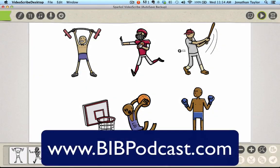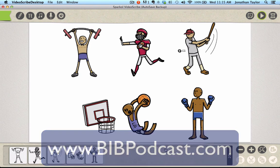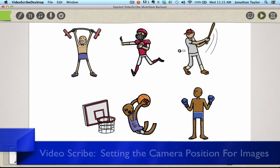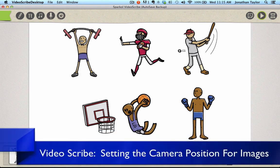Hey everyone, Jonathan Taylor here with the BIB Podcast bringing you another video tip this week. In this week's video tip, I'm going to give you a VideoScribe tip for those of you who use VideoScribe and have some questions on using this software program.